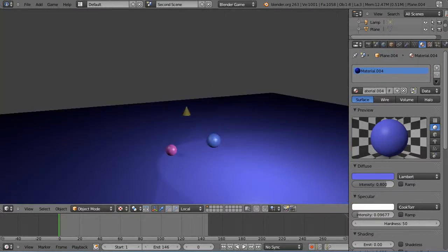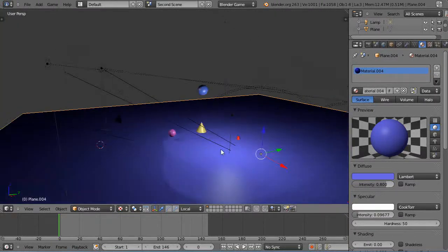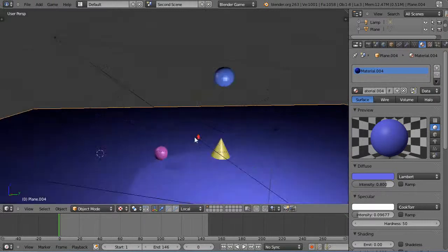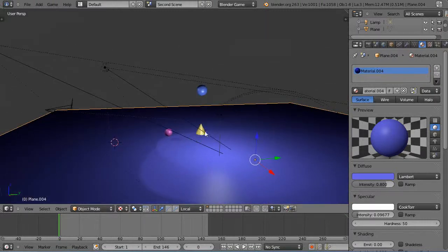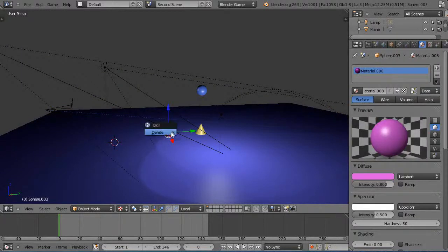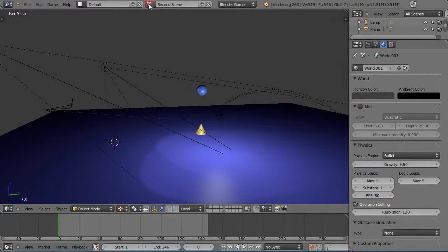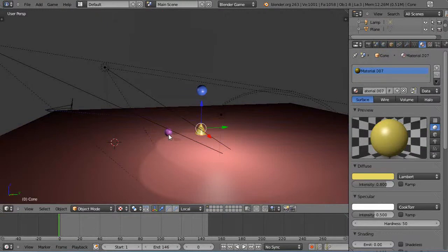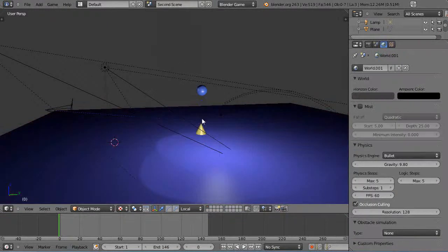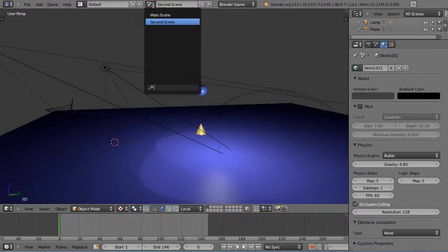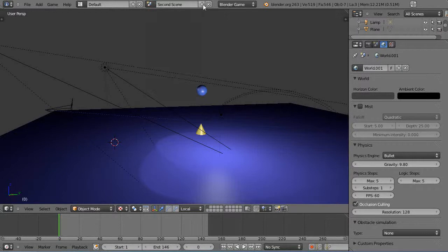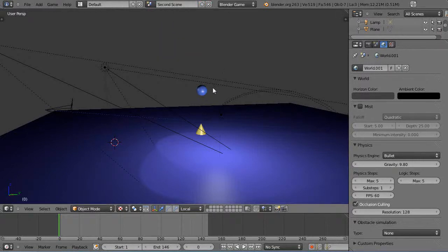Since it was a full copy, all the keyboard actions and physics objects are still active. To verify it is a real independent copy, I can delete an object in the second scene and check that it's still present in the main scene — nothing changes in the original when you make a full copy.